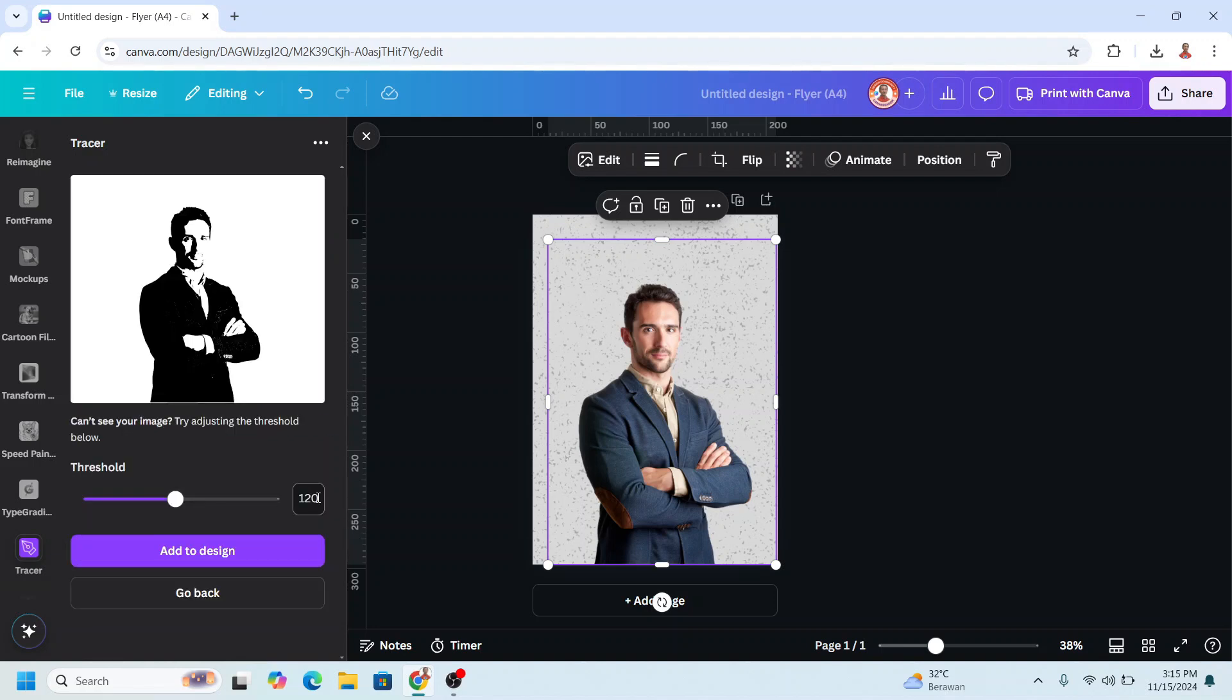You can play with this threshold, but I will keep it 120, and then add to design.